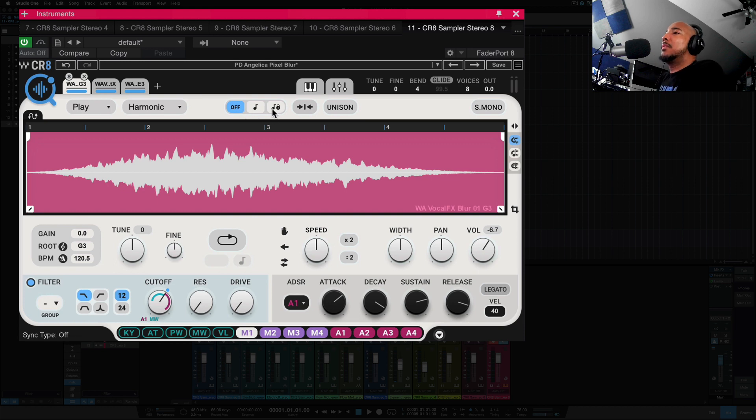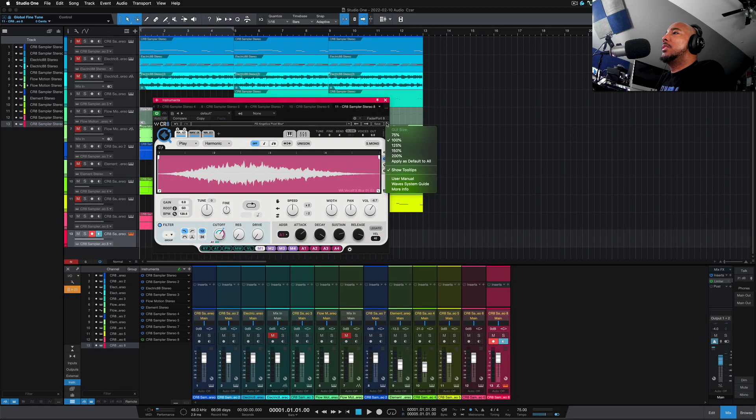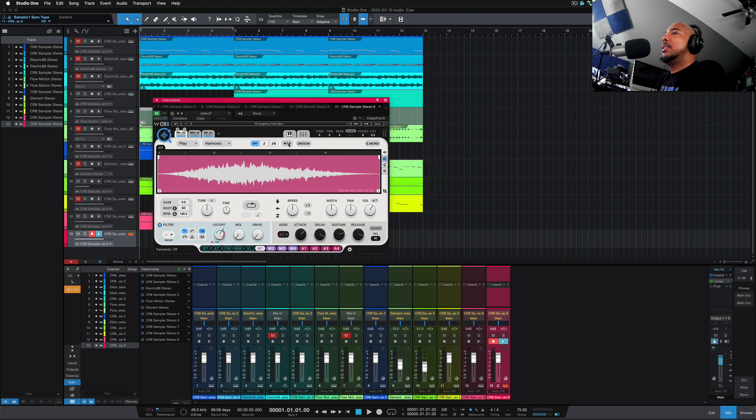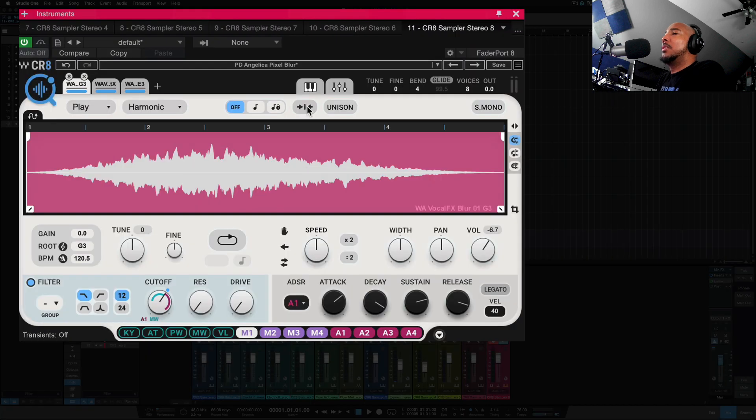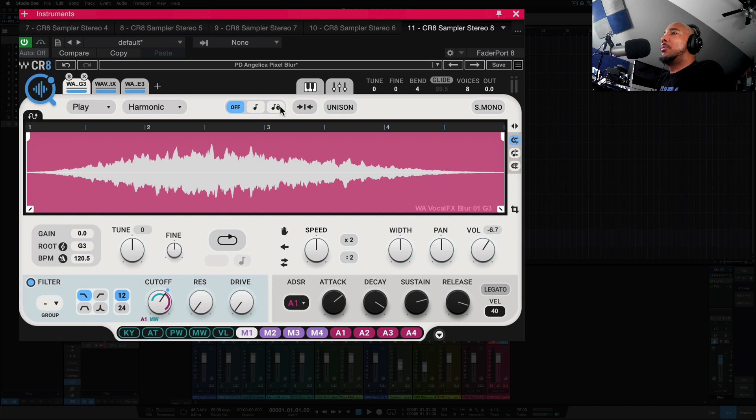Here we have our sync options, and we've got transients. When you first start using this, you may want to go here and just select this show tool tips, and then anything that you hover over in the bottom left corner, it'll show you what that parameter or feature does.